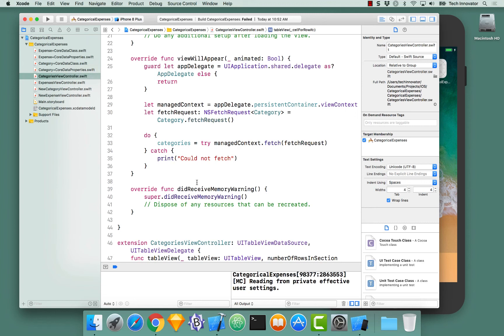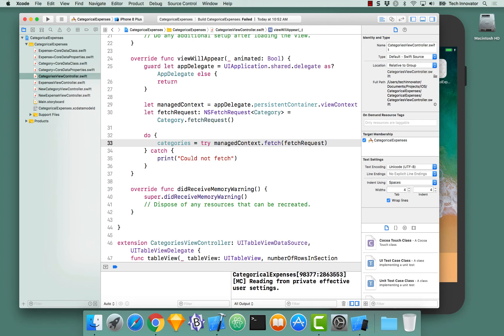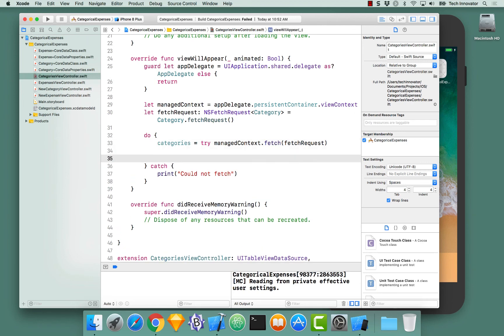You're retrieving the categories, but not telling the table view that it needs to do something about that. We're going to have to reload the data on the table view.